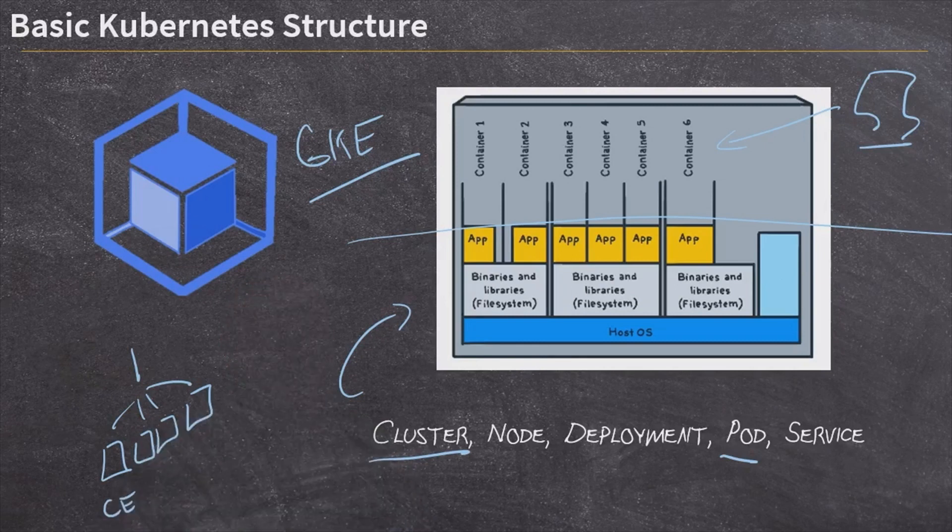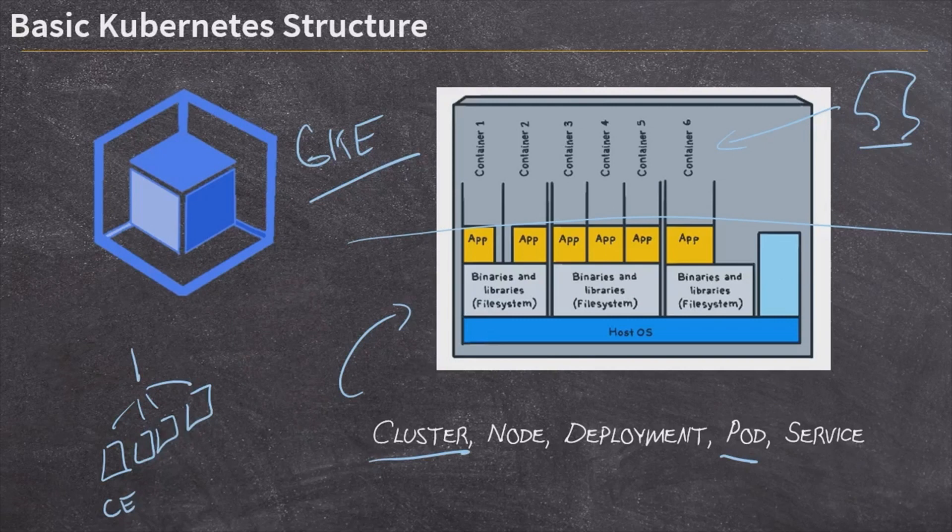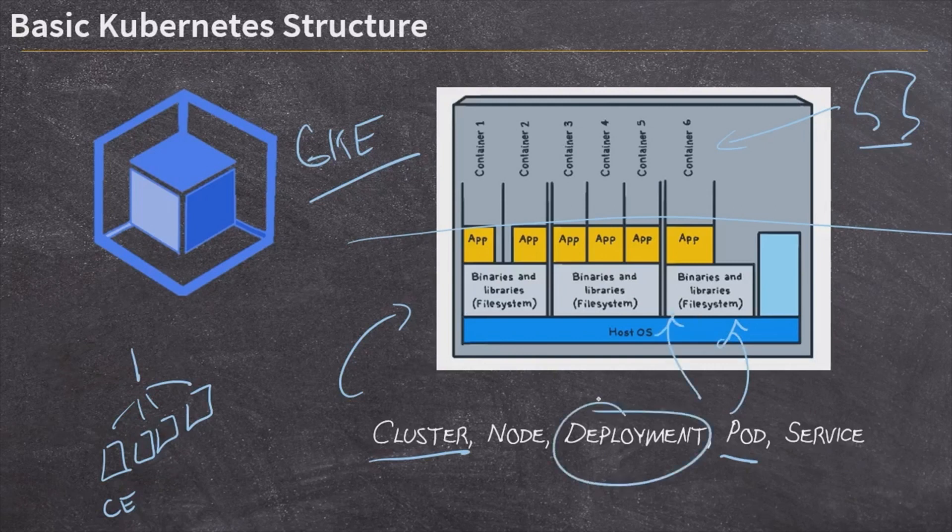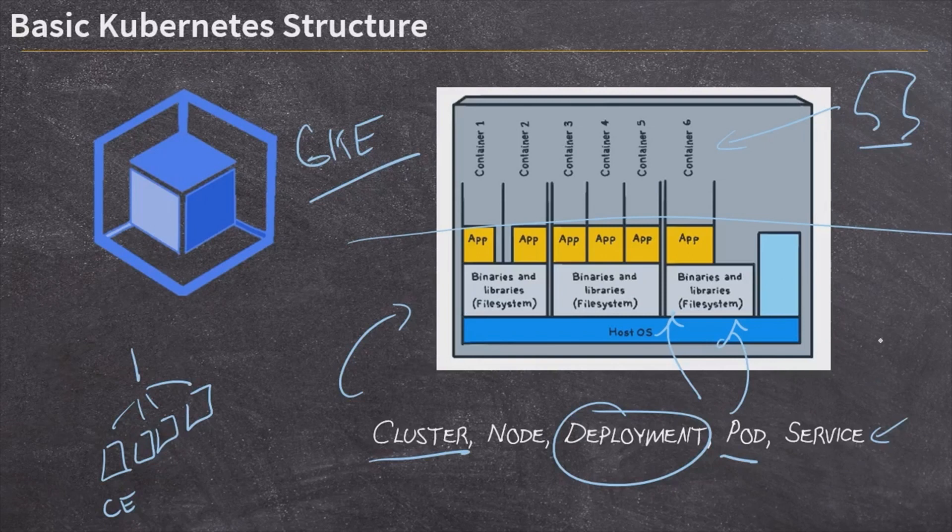So pods, the containers are the actual workload, the application that's getting deployed onto the different Compute Engine nodes. The deployment is what controls the deployment of those pods. So it knows where to get the original container image from. And it does the actual execution, the startup of the pod on the nodes. And then lastly, we're going to run something called a service. The service is going to expose this to the broader internet so that we can access our containers, access our pods from our local computer over the internet.